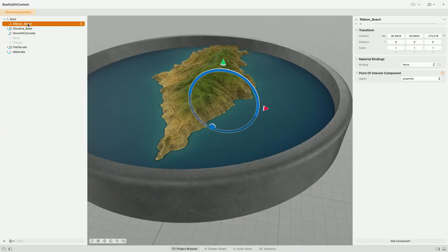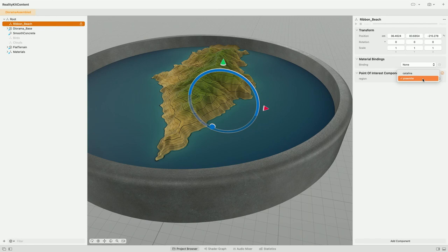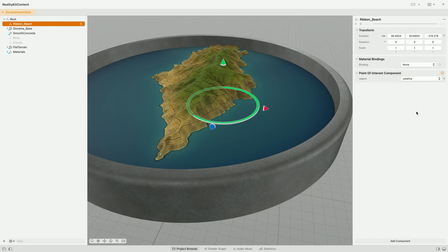Back in RealityComposer Pro, the count property has gone away and our new region property shows up. It has a default value of Yosemite because that's what we initialized in code, but we can override it here for this particular entity. If we override it, this value will only take effect on this particular entity. The rest of the Point of Interest components will have the default value of Yosemite unless we override them too.